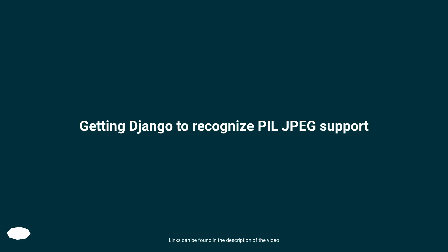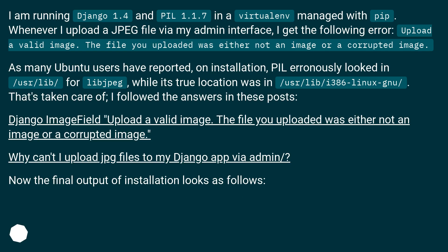Getting Django to recognize PIL JPEG support. I am running Django 1.4 and PIL 1.1.7 in a virtual environment managed with pip. Whenever I upload a JPEG file via my admin interface, I get the following error: 'Upload a valid image. The file you uploaded was either not an image or a corrupted image.'